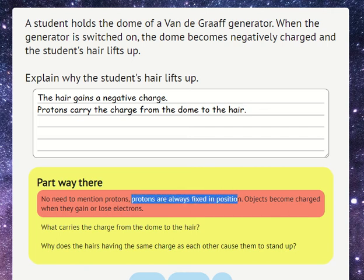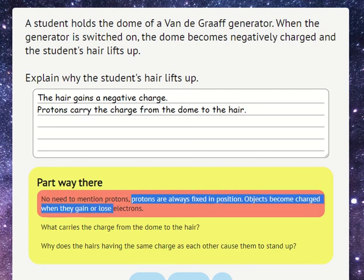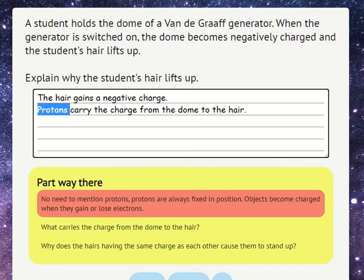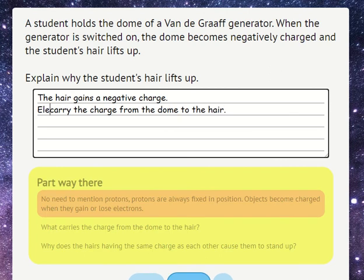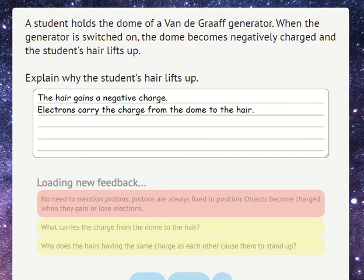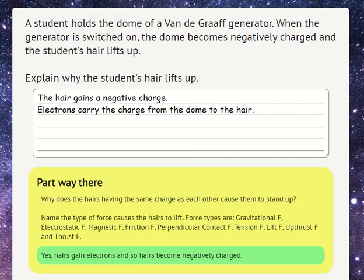No need to mention protons — protons are always fixed in position. Objects become charged when they gain or lose electrons, so we should have written electrons. This can be easily and neatly edited, and then we could submit to get new feedback. Good.